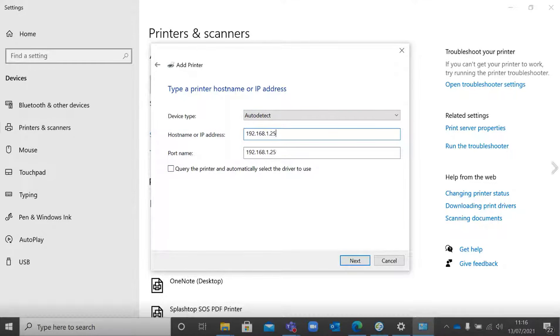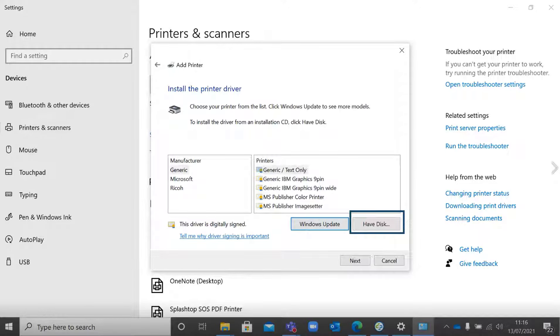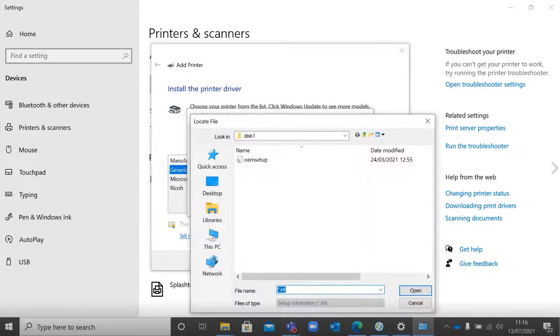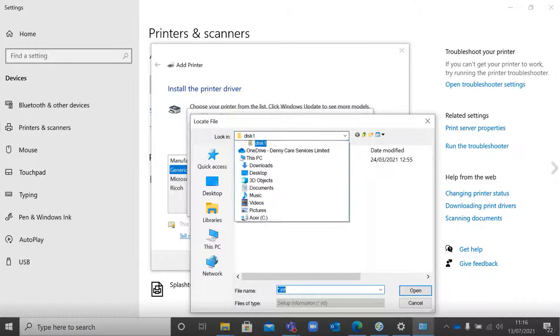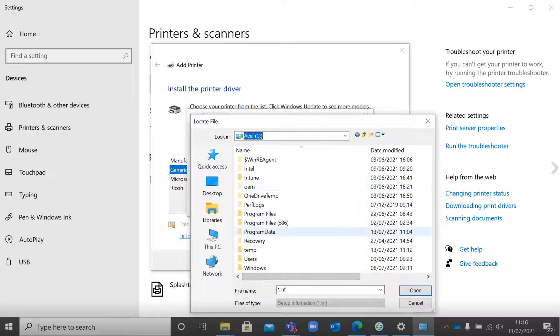It will then offer you some drivers, but we want to select 'have disk' and then locate the driver files that you saved to your computer earlier from the Ricoh website.